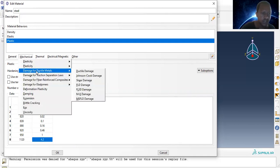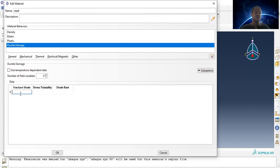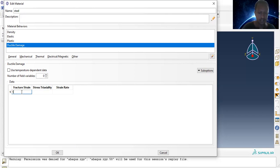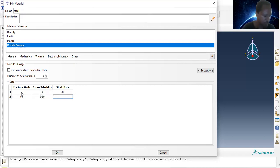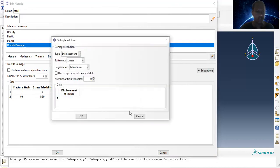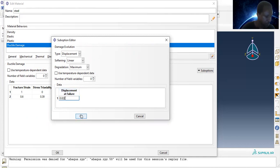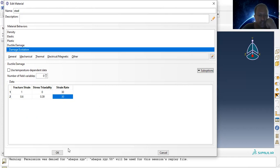Then define ductile damage for the ductile material. We have to define fracture strain, stress triaxiality, and strain rate. Values: fracture strain 1, triaxiality 0, strain rate 0.6; and 0.39 triaxiality at 30 strain rate. The damage evolution is specified through displacement at failure: 0.022 mm. These are the material properties for the particular steel.